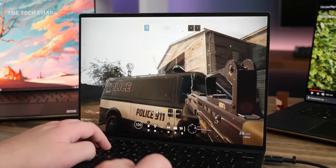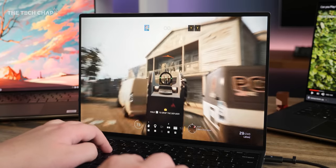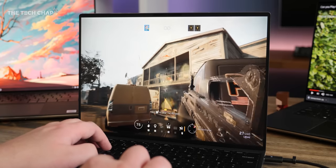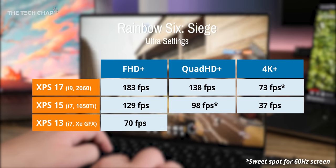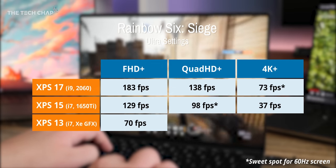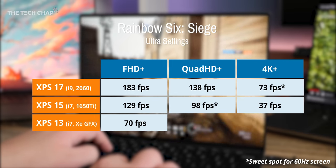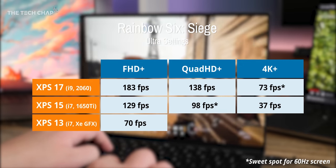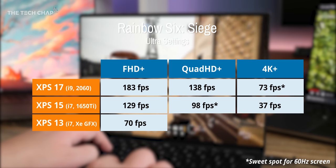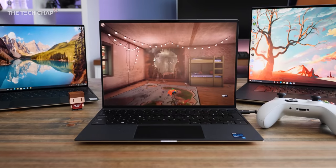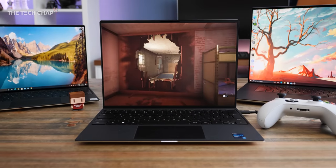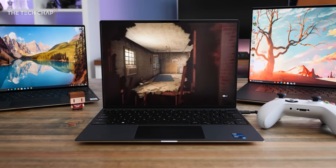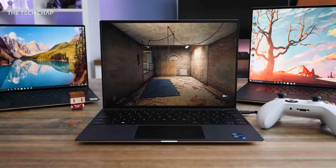But I think a game like Rainbow Six Siege is much better suited to these kind of laptops. And at 1080p with high settings, we're getting 183 FPS on the 17, 129 on the 15, and about 70 on the 13. Which, considering on the previous XPS 13, we're getting just 29 FPS, Intel's XE graphics really are a big step up.